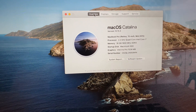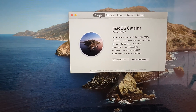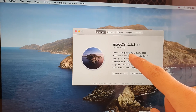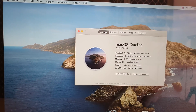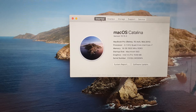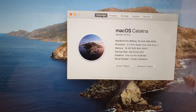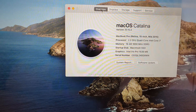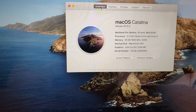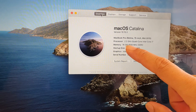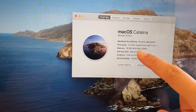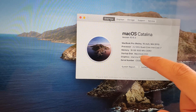It's currently running on Mac OS Catalina and you can see this is a MacBook Pro Retina 15 inch 2015. It has a processor of 2.2GHz quad-core Intel Core i7 with 16GB of memory at 1,600MHz. It is DDR3.